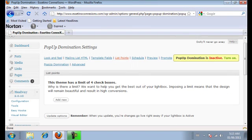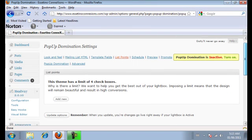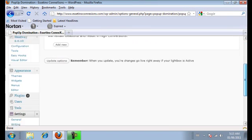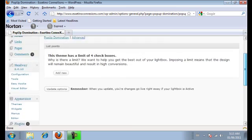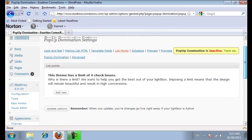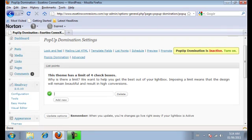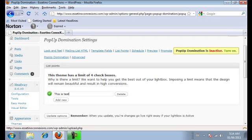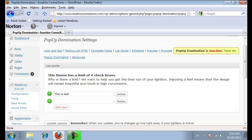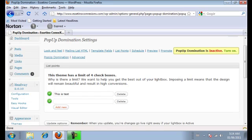Next is list points. So you have the ability to put four list points when the pop up shows up on the screen. I'll give you an example. So I'm going to put, this is a test. And click add new. And you can put up to four. So you're going to want to put points. You're going to want to choose the best points that relate to whatever you're giving away for free.